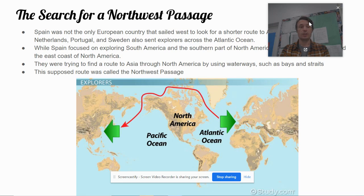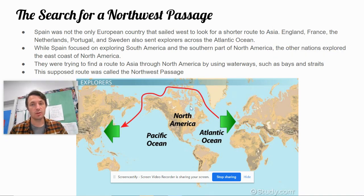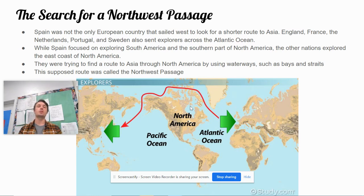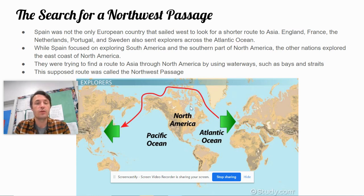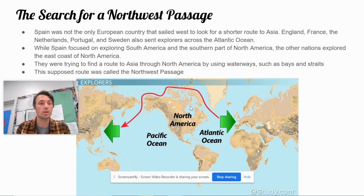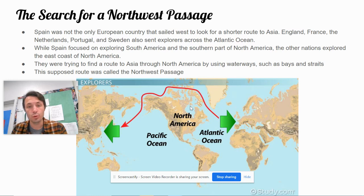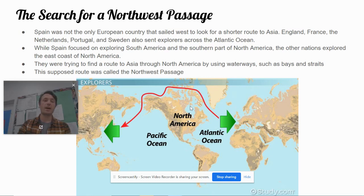The search for a northwest passage. Spain was not the only European country that sailed west to look for a shorter route to Asia. England, France, the Netherlands, Portugal, and Sweden also sent explorers across the Atlantic Ocean. While Spain focused on exploring South America and the southern part of North America, the other nations explored the east coast of North America. They were trying to find a route to Asia through North America by using waterways such as bays and straits. This supposed route was called the Northwest Passage.